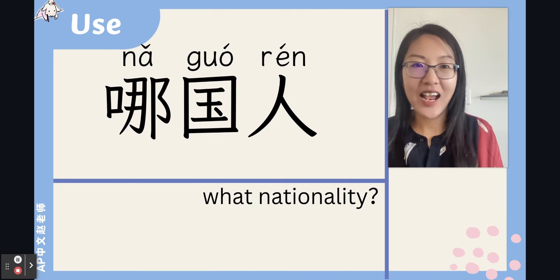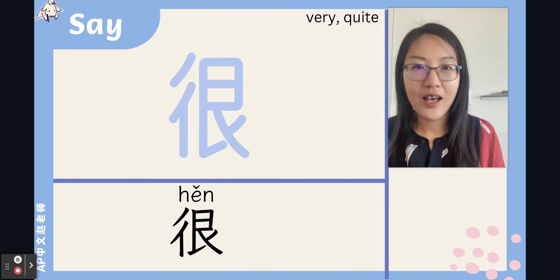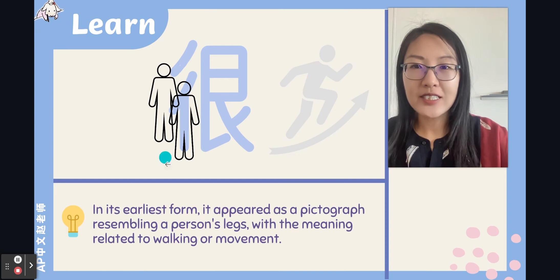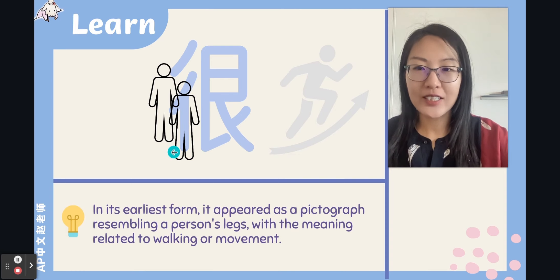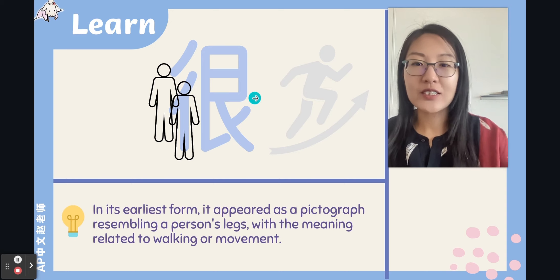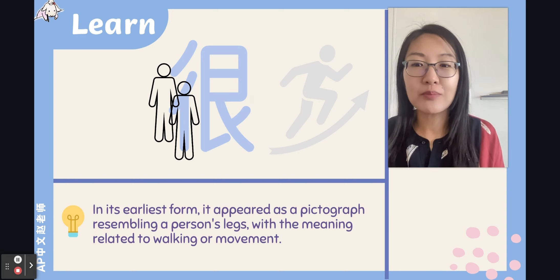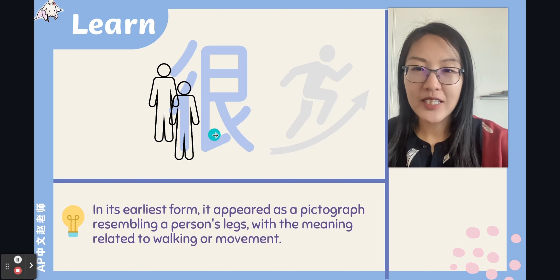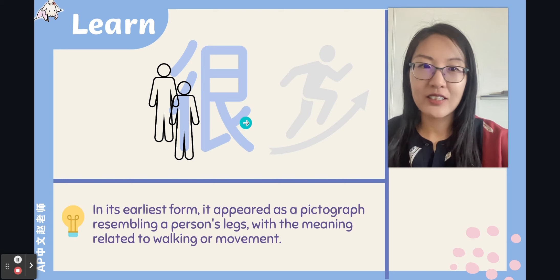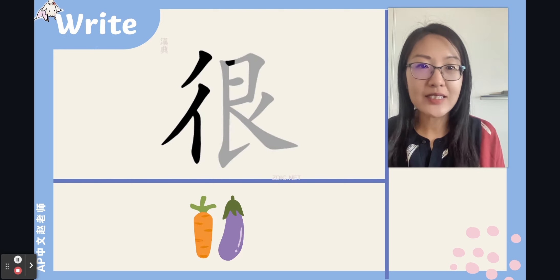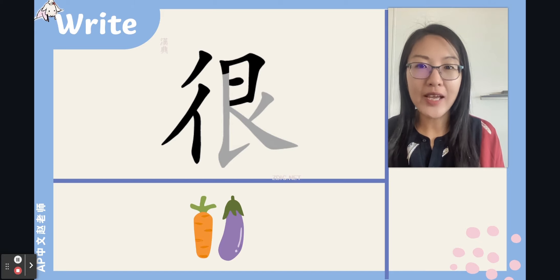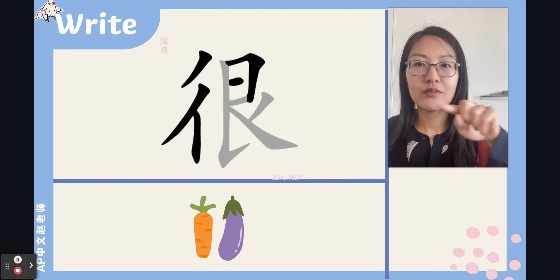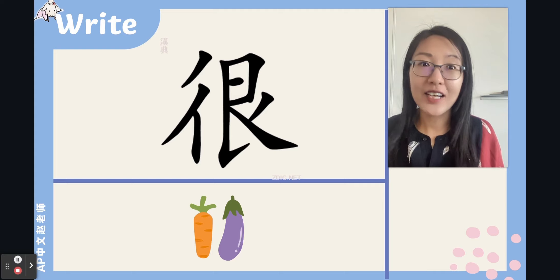The left part of 人 is a two-person radical. Its earliest form looks like a person's leg, with the meaning related to walking or movement. Now it has changed — maybe this part looks like a leg and this part looks like a head. Let's write this character together — it's a left-right structure, one, two. Nice strokes.